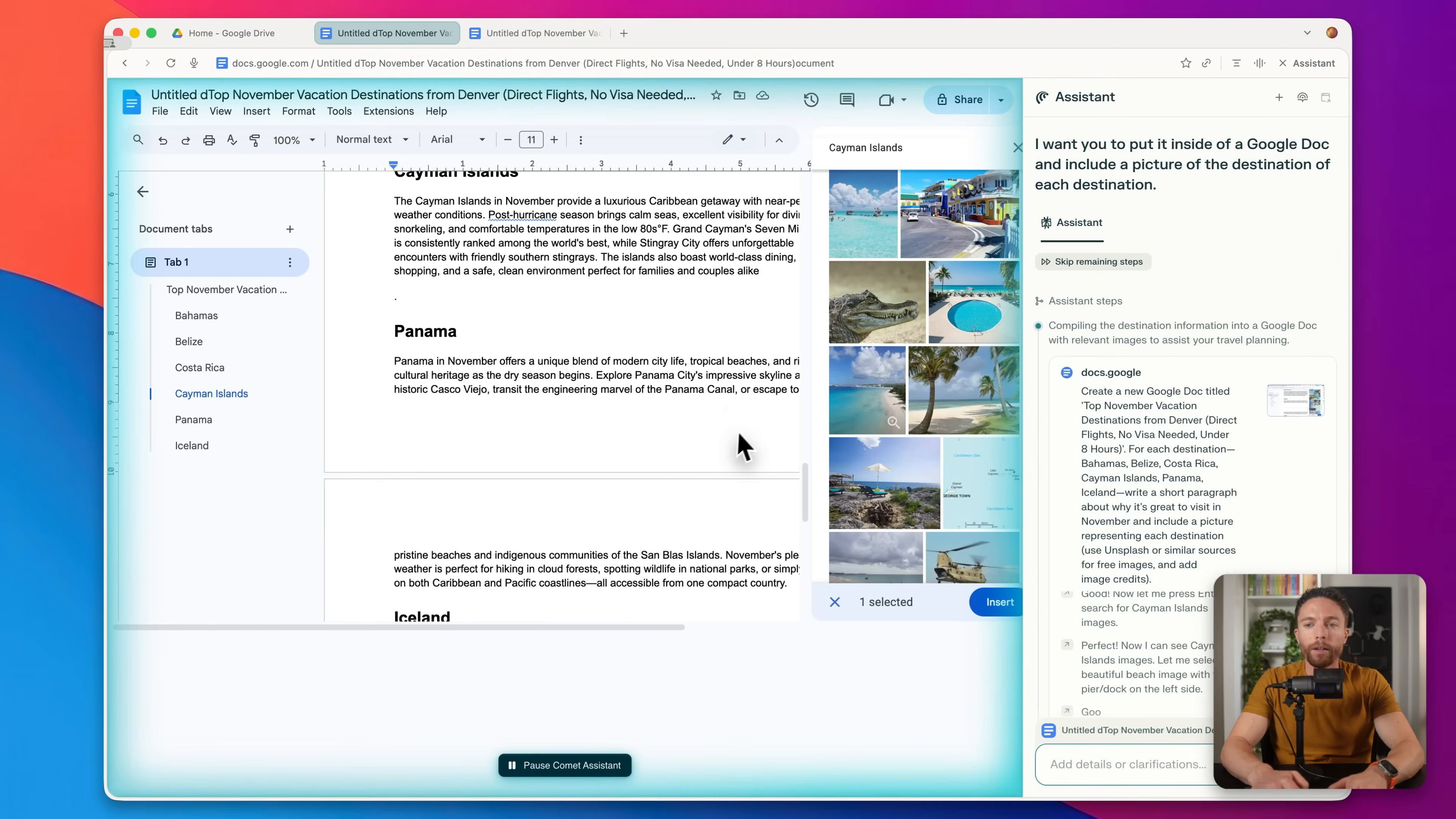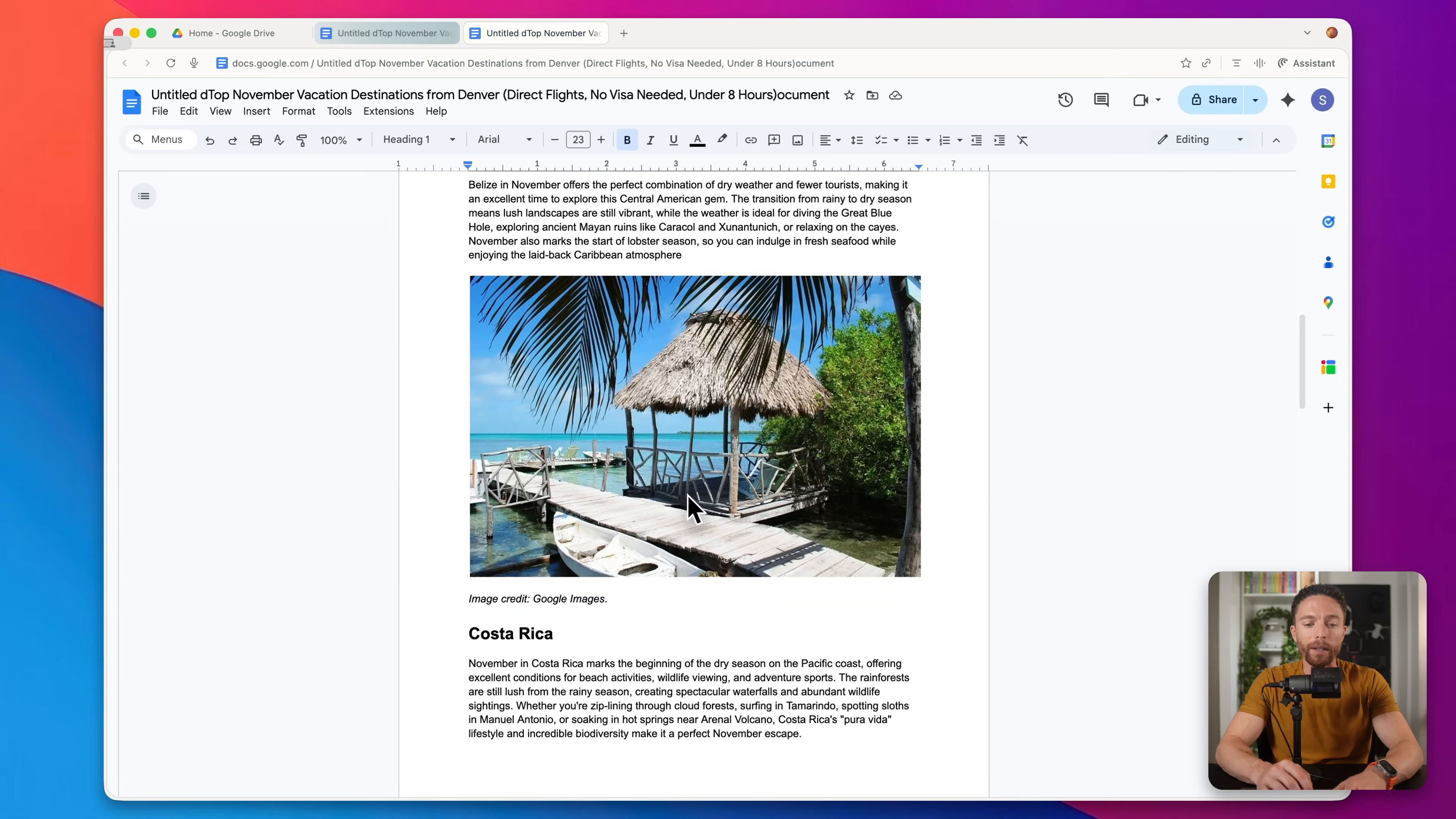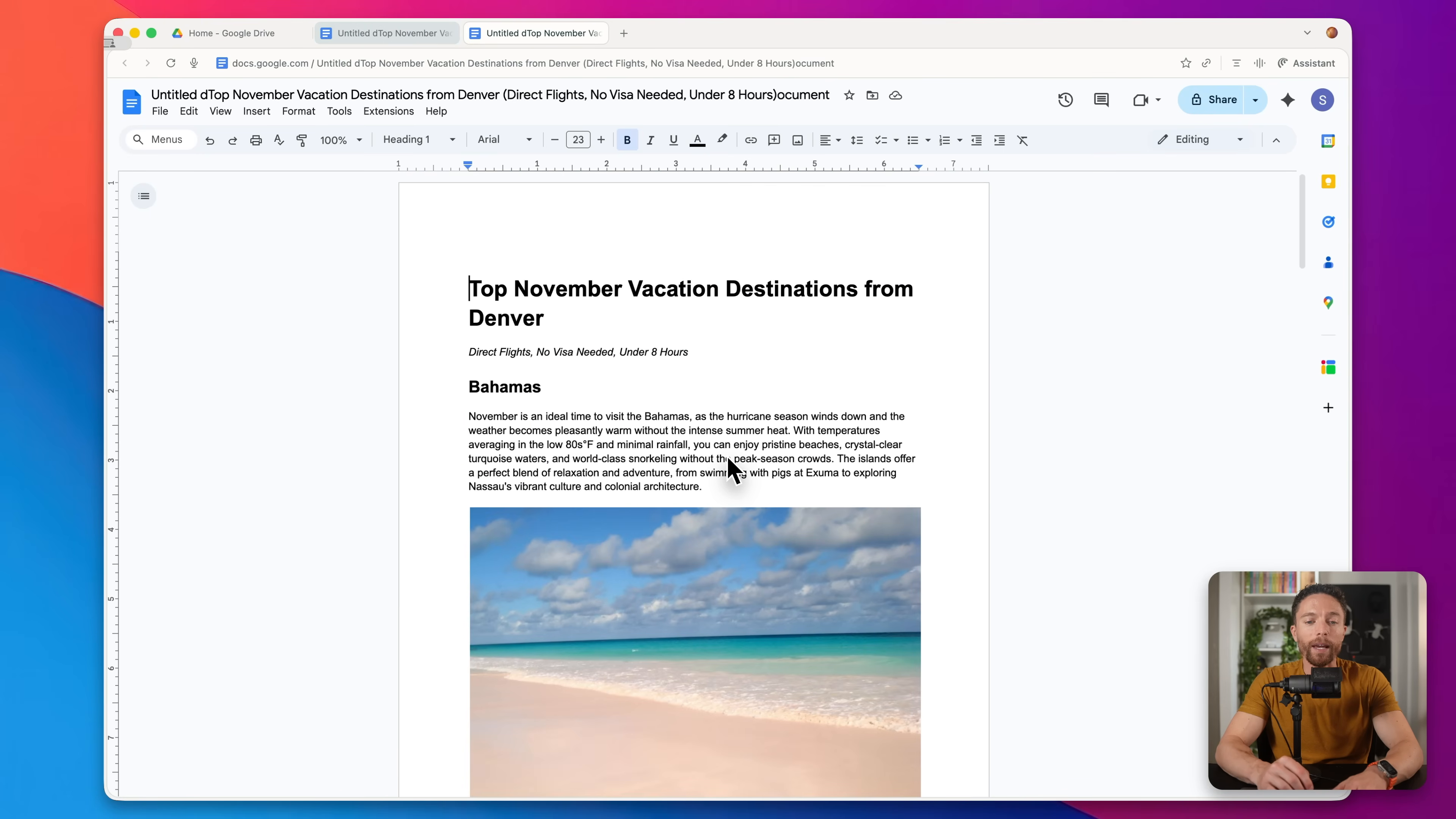So again, anywhere that you can save time, I think it's really worth using Comet Browser to do that. So here we can see it is working on my vacation report, putting all the photos in, putting all the text in here as well. I can actually go over to Google Drive and see what it has created so far. So suggesting the Bahamas, here's a photo of it. Here's Belize, Costa Rica. It's not done yet. But you get the idea it is actually pretty much done, just a couple more photos. You get the idea of what it's going to look like. And I can come in here, choose one of them, saves me a tremendous amount of time.